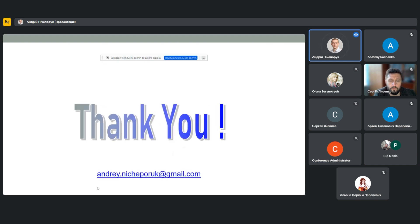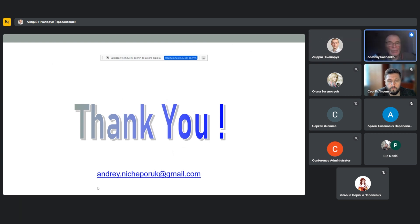So, thank you for your attention. Maybe you have a question. Thank you, Andriy. So, any questions, please?